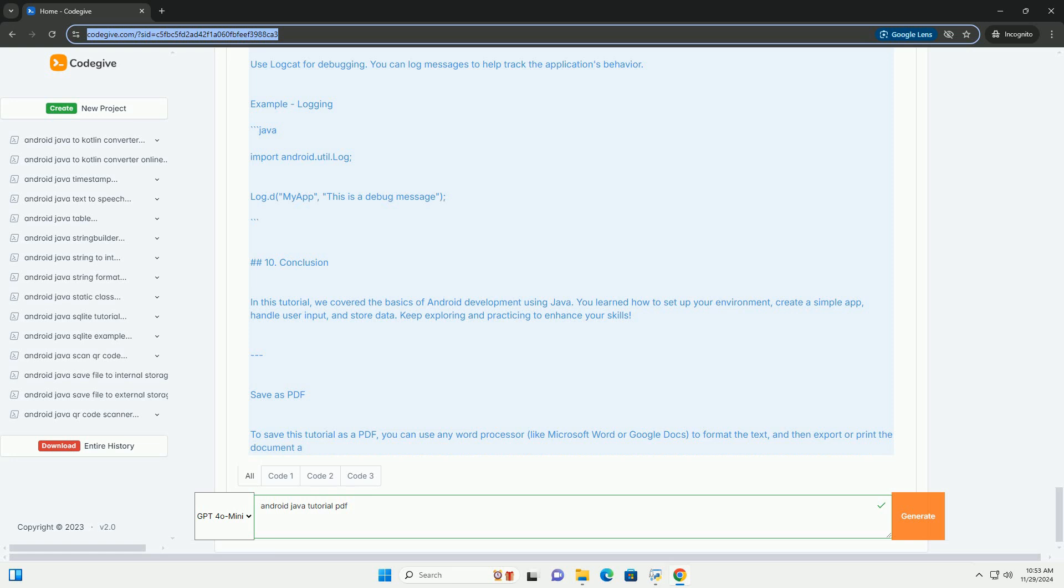Working with activities. An activity represents a single screen with a user interface. Each activity is defined in the android manifest.xml file. Example: android manifest.xml.